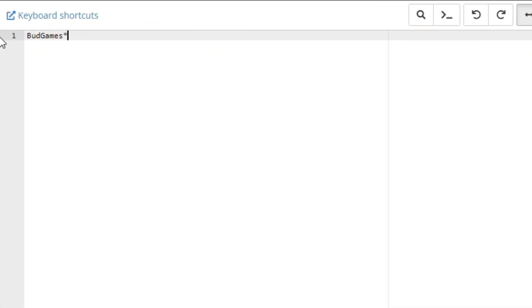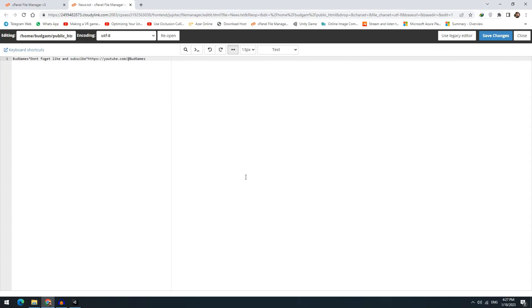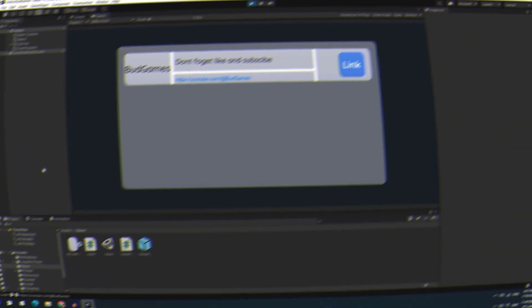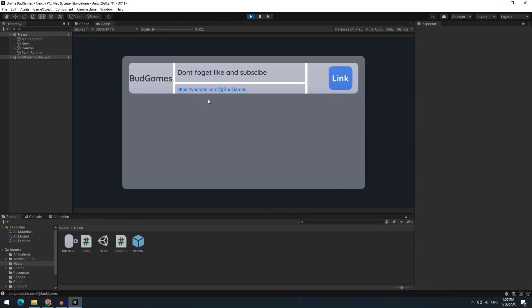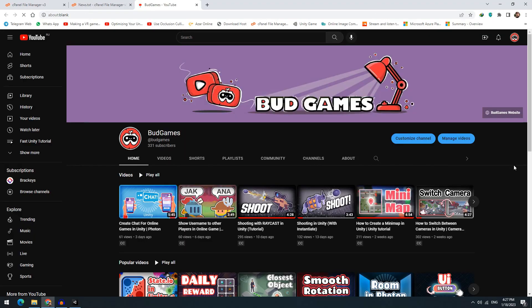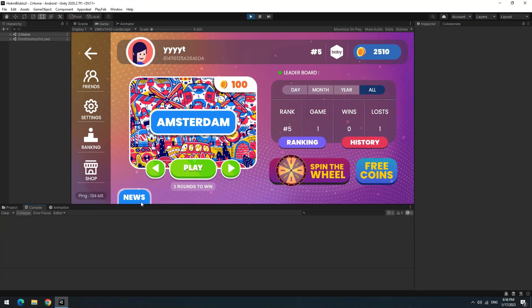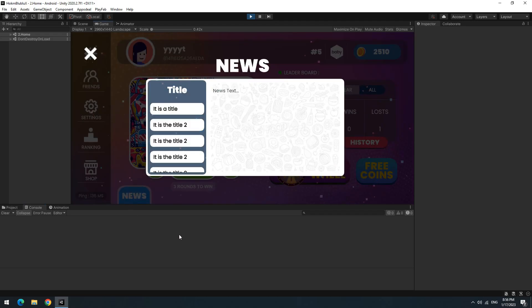For example, Bot Games title, star, don't forget like and subscribe, star, and Bot Games channel URL. Now anyone who enters the program, this message will be displayed for him or her. Thanks for watching and the same usual words.